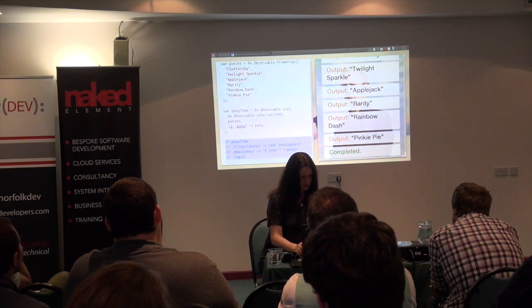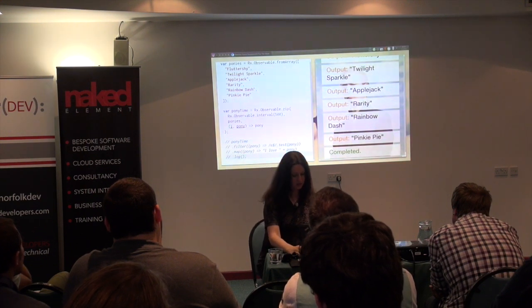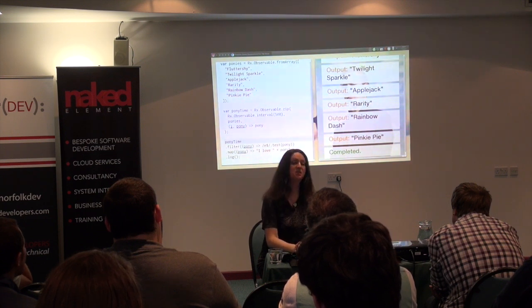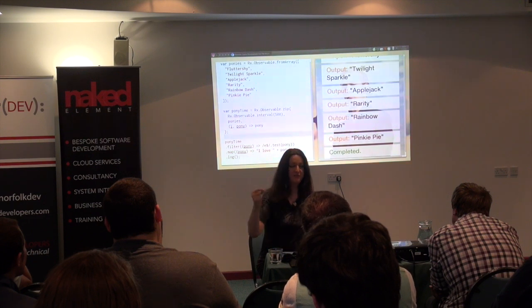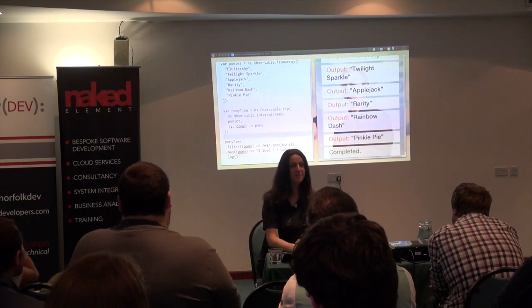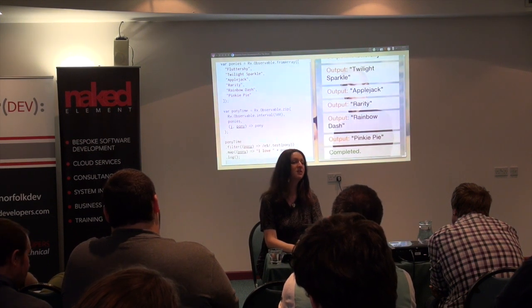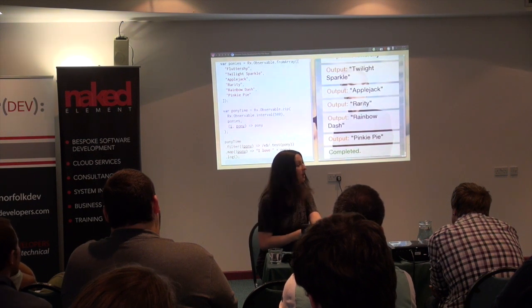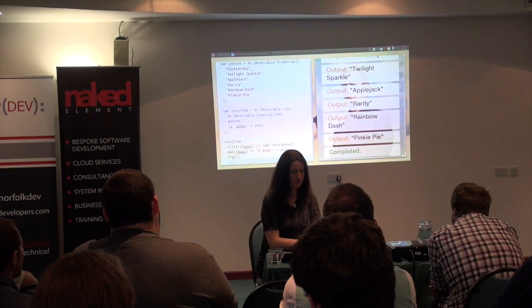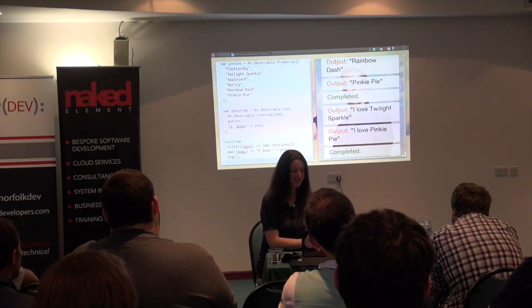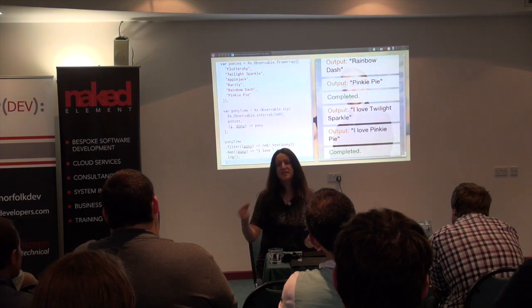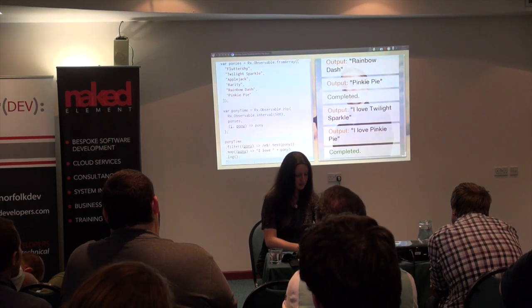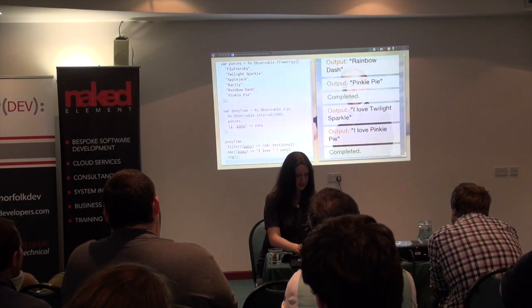This is exactly the same thing I wrote on the previous slide, except now I'm applying it to the pony-timed stream, filtering and adding sentiments about the remaining ponies. It's going to happen every tick, every 500 milliseconds. Because of the filter function, some ticks won't have ponies in them — but it gives the same result: we still get Twilight Sparkle and Pinkie Pie, but only as they come out of the zip. That was my gentle introduction to Rx with ponies.